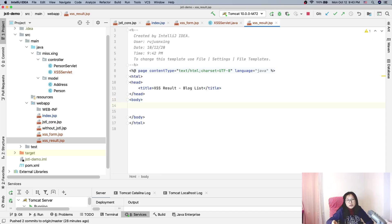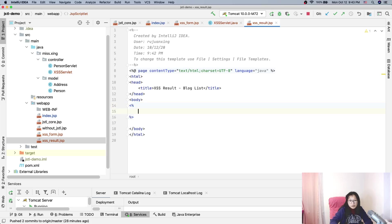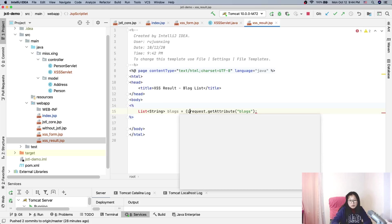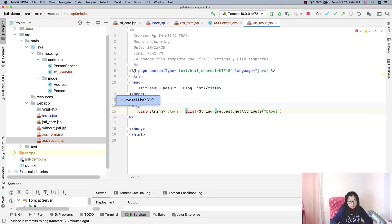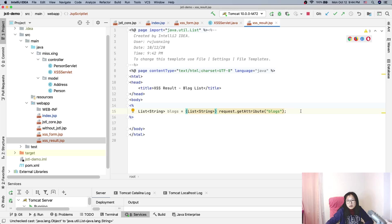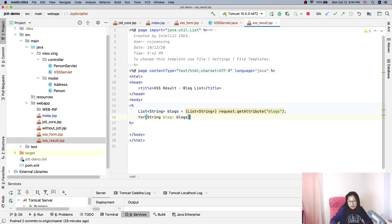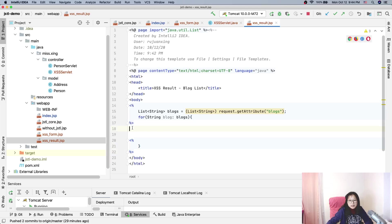In the result JSP we'll do a loop to display everything. Since we haven't learned c:forEach yet, we'll use a Java for loop. We get the blogs list from request scope: List<String> blogs = (List<String>) request.getAttribute("blogs"), then loop through each block and output it inside a tag.